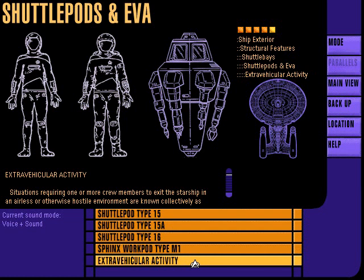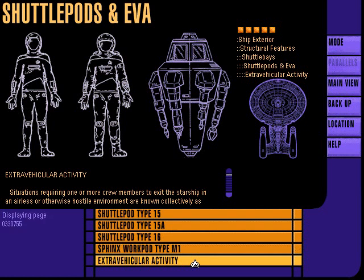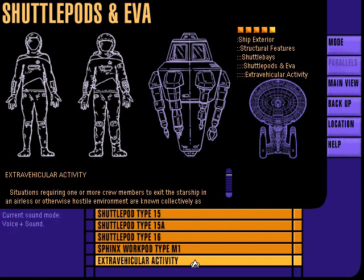Extravehicular activity refers to situations in which crew members are required to exit the starship into an airless or otherwise hostile environment. Such situations may include detailed visual inspections, periodic maintenance, damage control, and specialized hardware modifications.